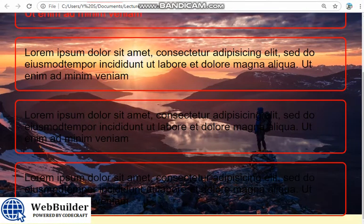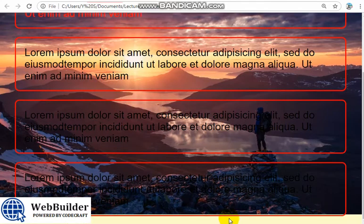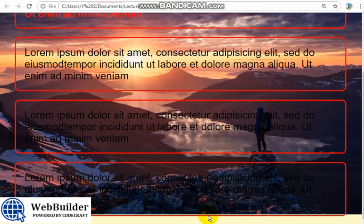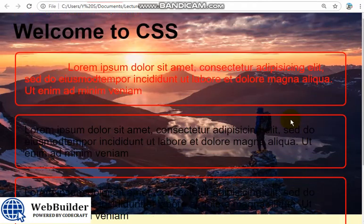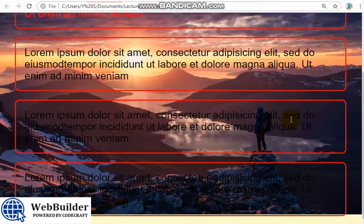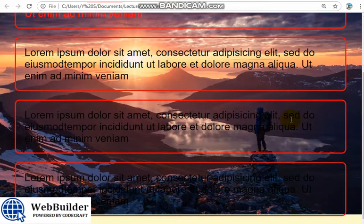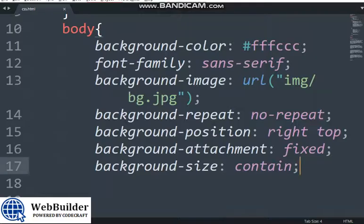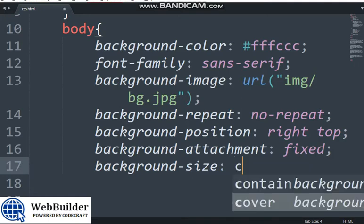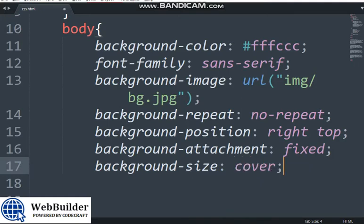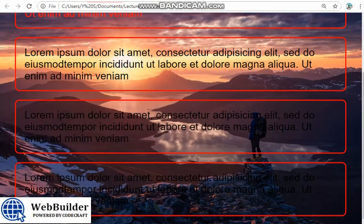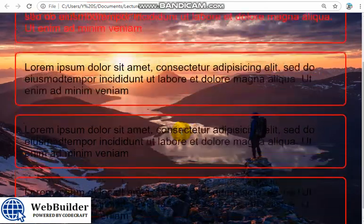You see, if you check down here, there is white here. That means this contains the width and height of the image in this webpage. But if we use cover, it will cover the whole page. You see, it covers the whole page.